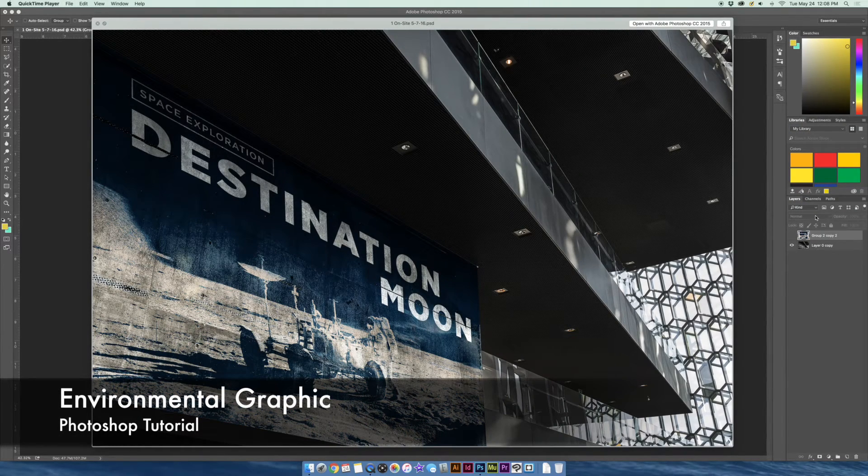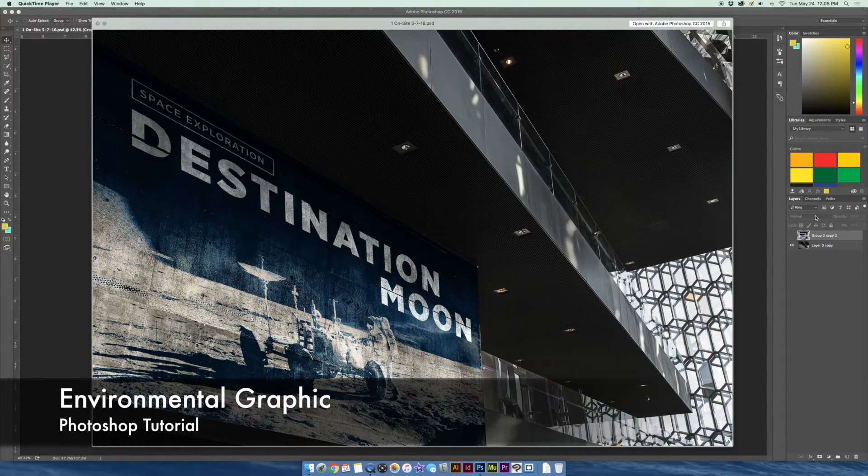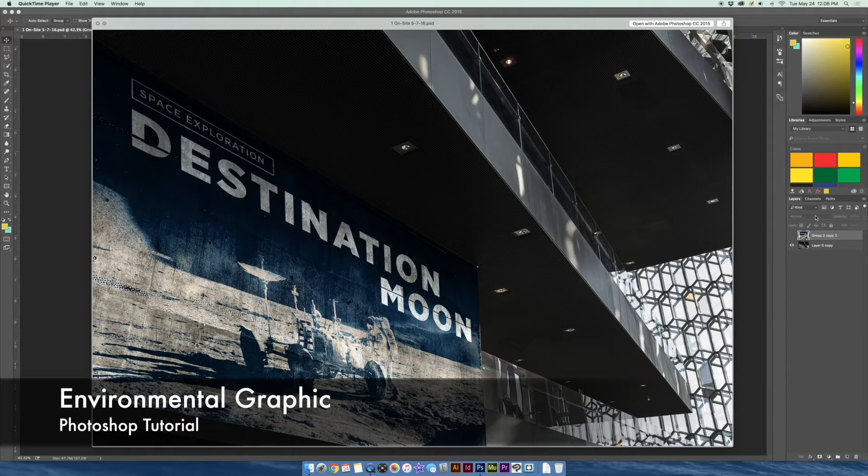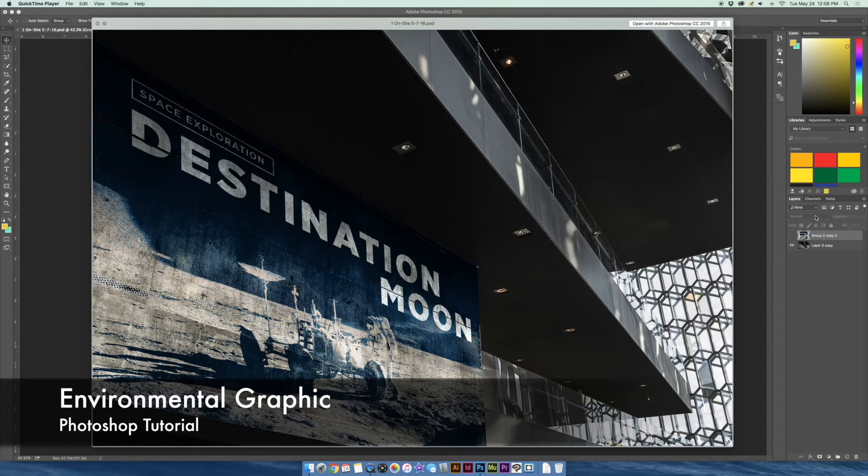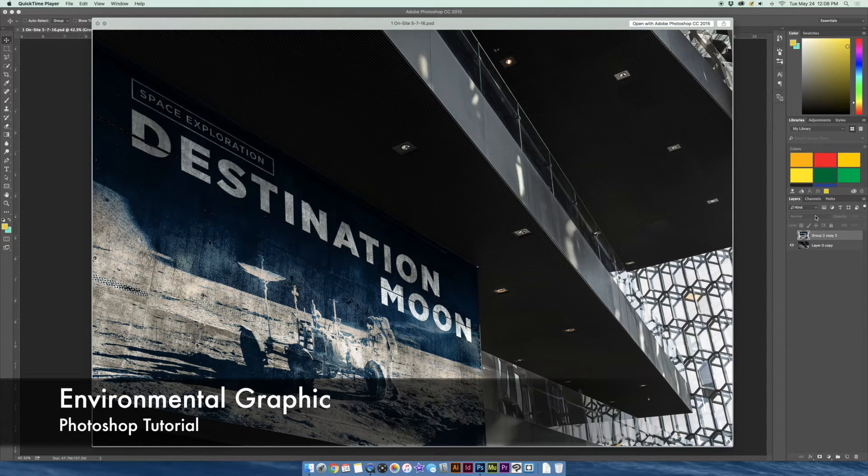Hi, my name is Jonathan. I'm a graphic designer in the San Francisco Bay Area and I want to show you guys today how to create an environmental graphic.